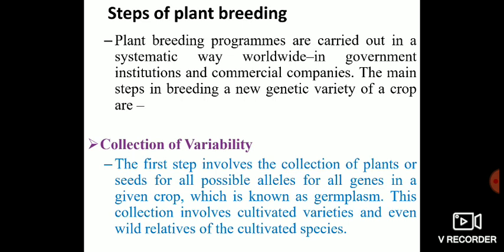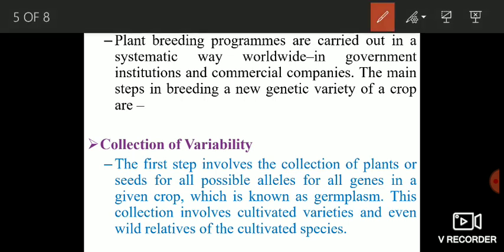The first step is collection of variability. In this step, all the different varieties in the form of seeds or plants, having all the diverse alleles for all the genes of a given crop, are collected. So collection of germplasm or collection of variability means the collection of plants and seeds having all the diverse alleles for all the genes in a crop.